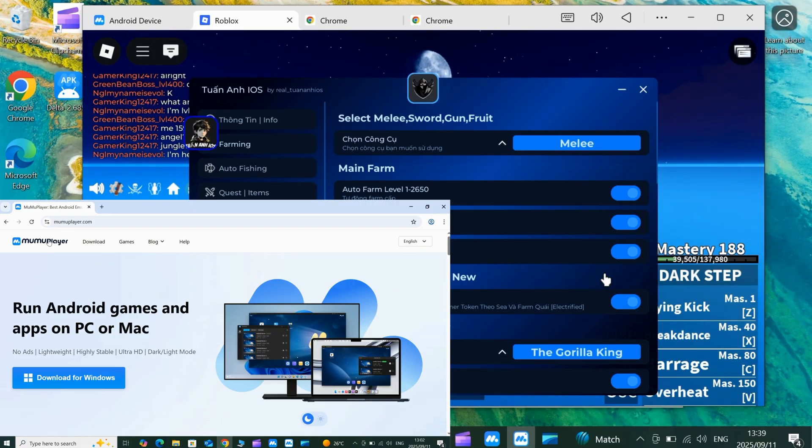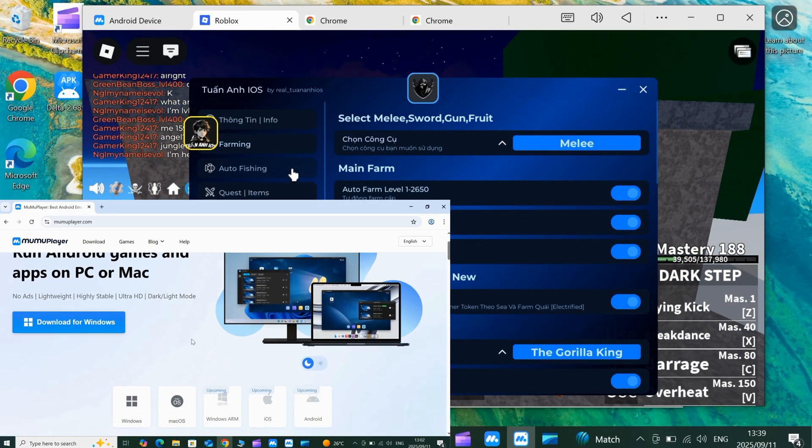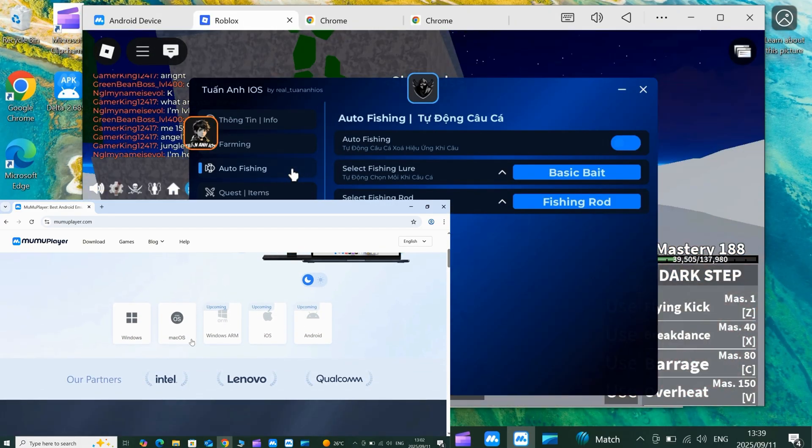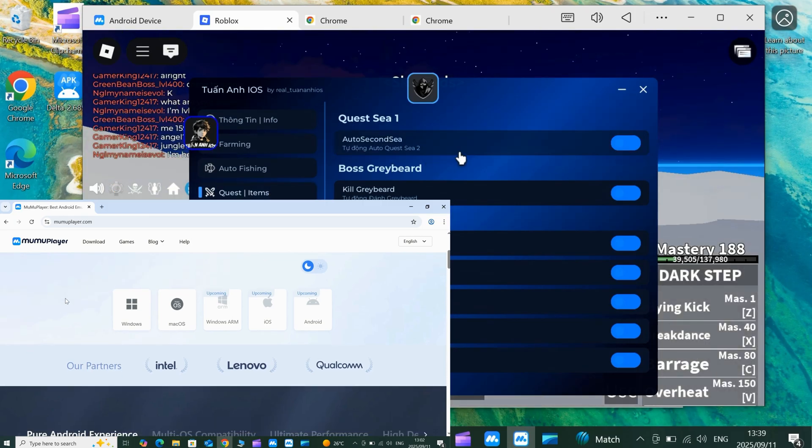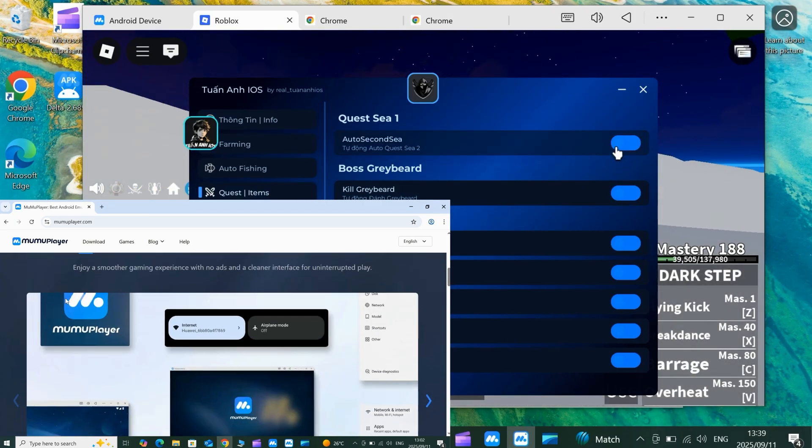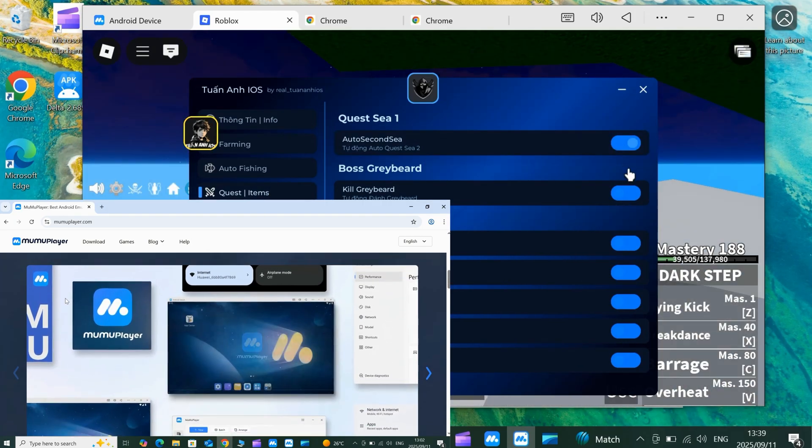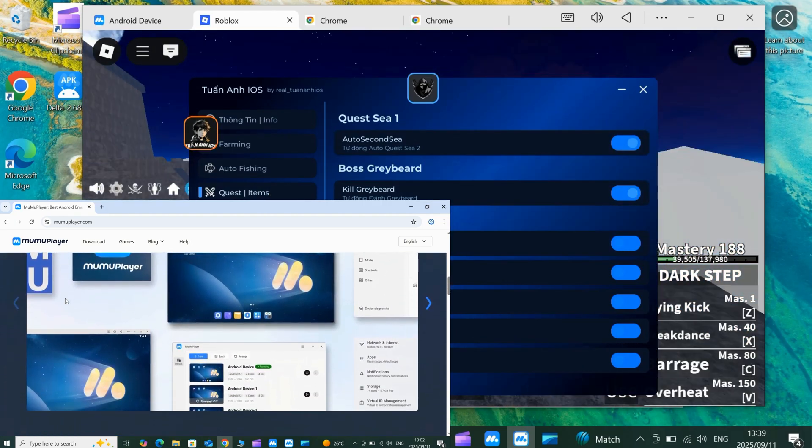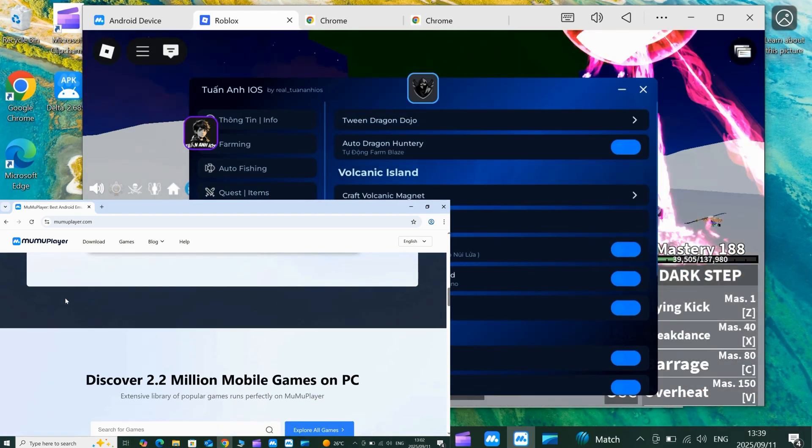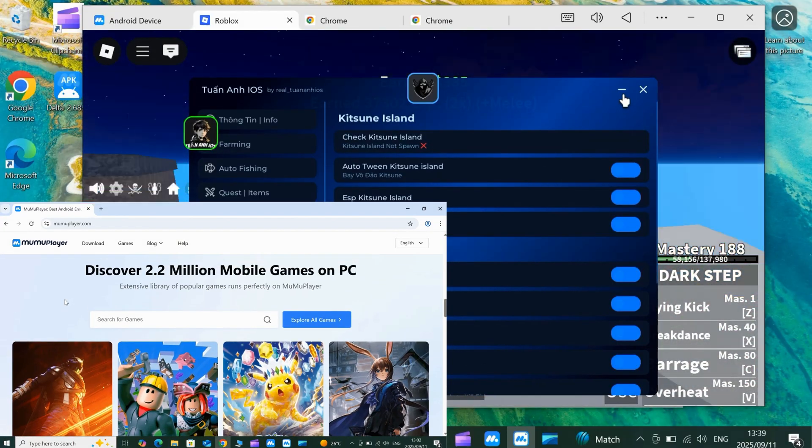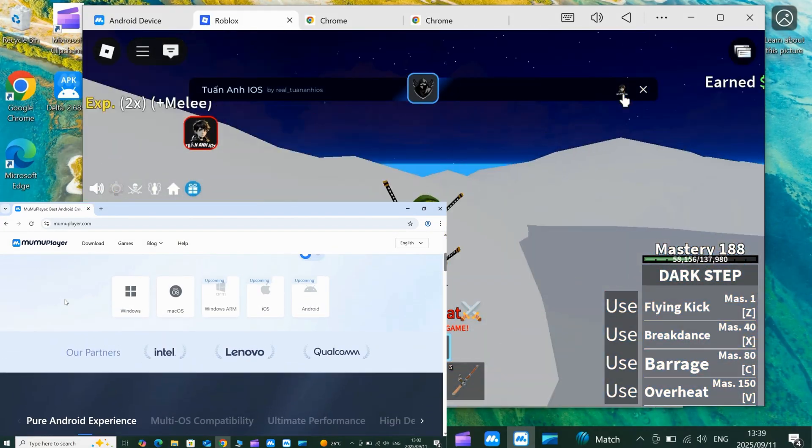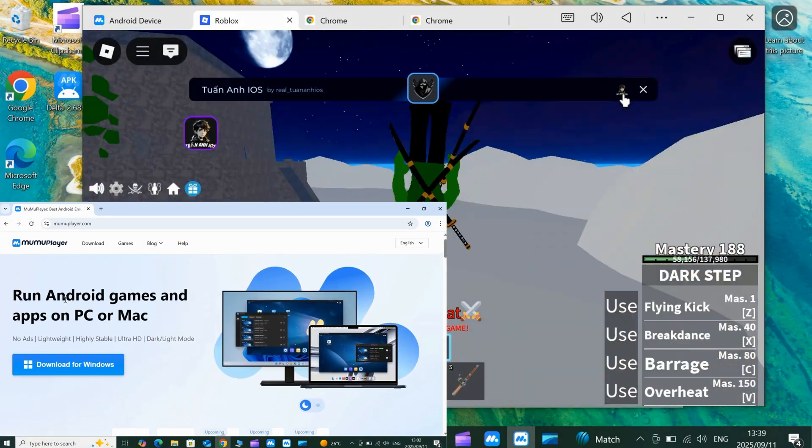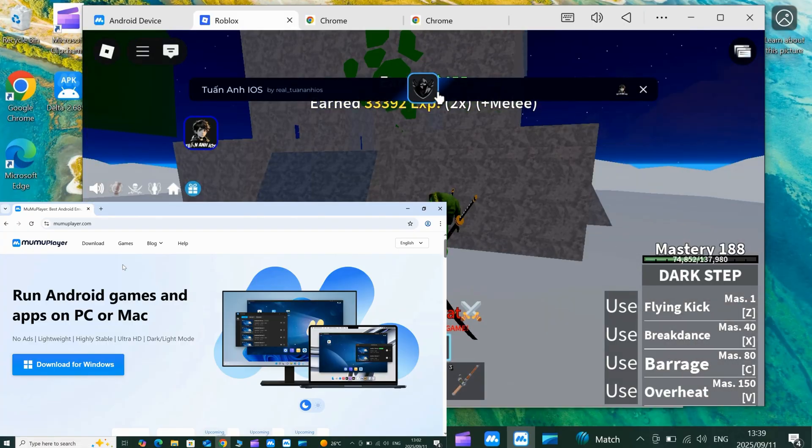Before we dive in, let's talk about why I'm using Moomoo Player. It's lightweight, super stable, has no annoying ads, supports Ultra HD, and even has a dark or light mode for your vibe. It's the perfect emulator for running Delta Executor.